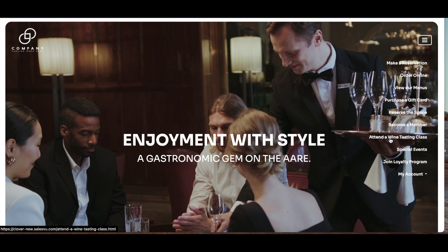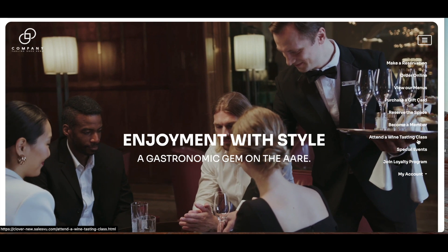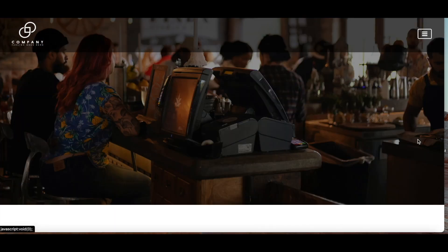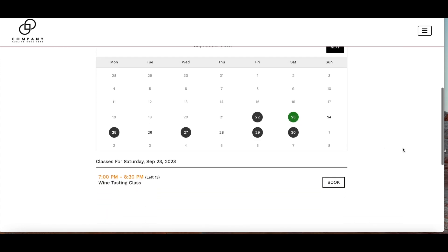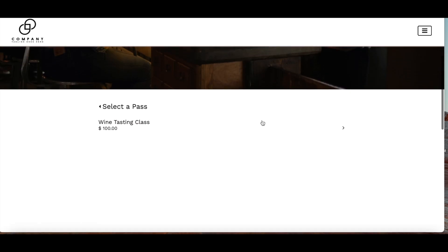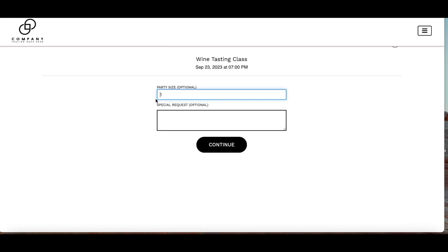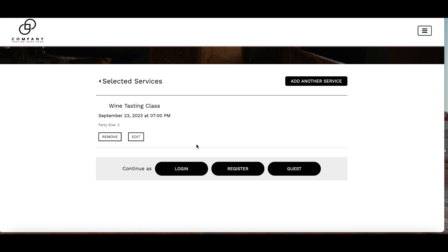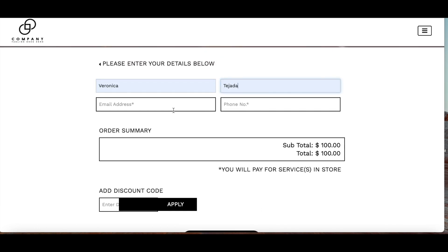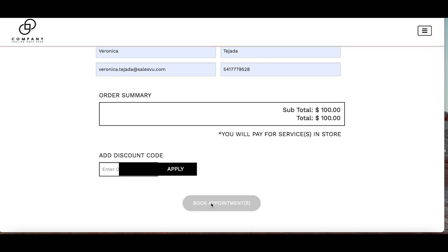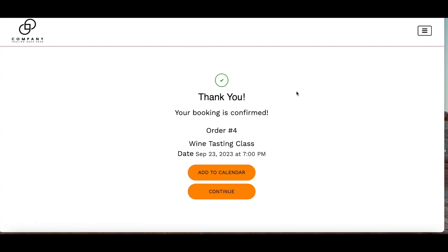The next section is attending a wine tasting class. Here we can look at the calendar, see the class availability, and book it. The availability is Fridays, Saturdays, Mondays, and Wednesdays. I'll attend the one on Saturday — I can see how many spaces are left and continue to book it. I select the pass, then add a party size of two and any special request. I have options to continue as a guest, login, or register. I'll continue as a guest, add all my details, view the order summary, and book the appointment. Once confirmed, I can add it to a calendar or continue.